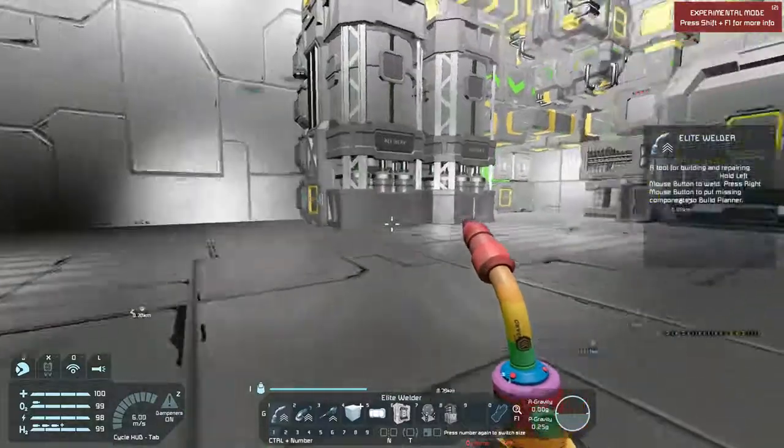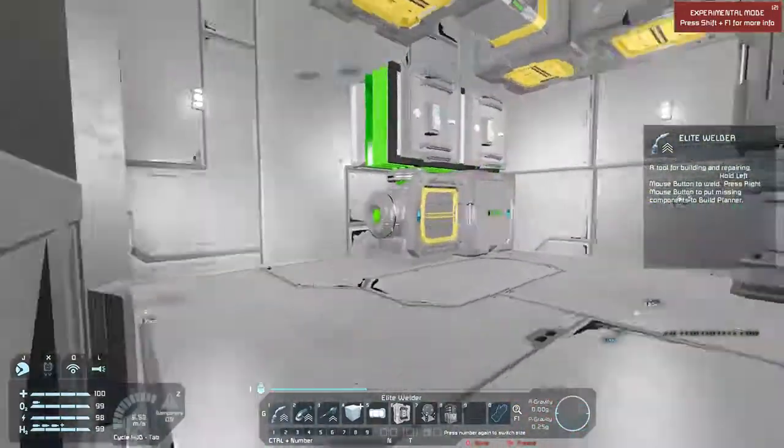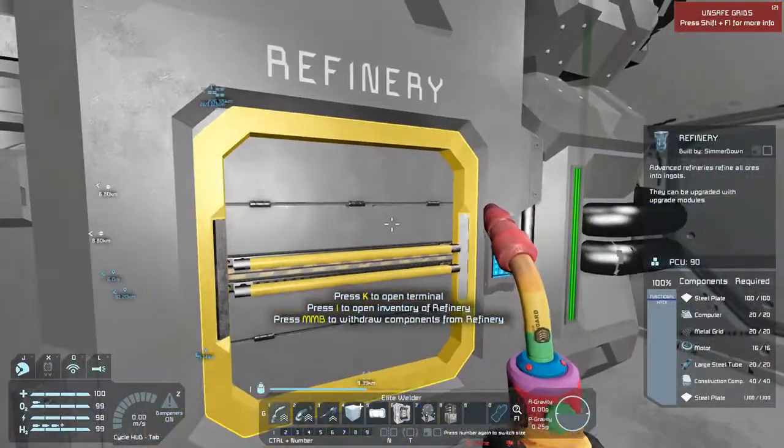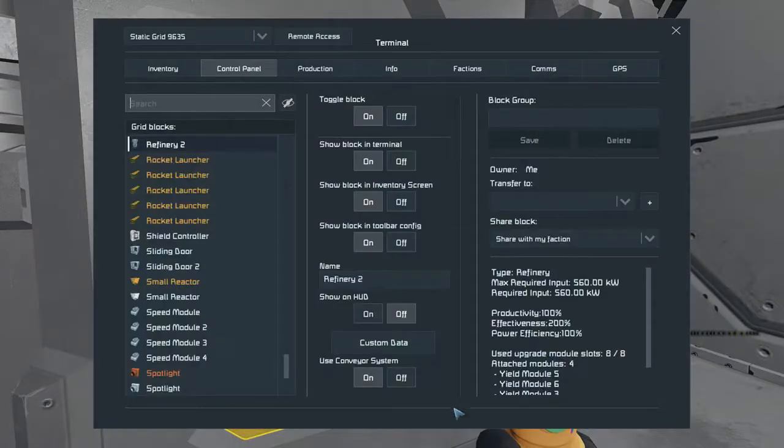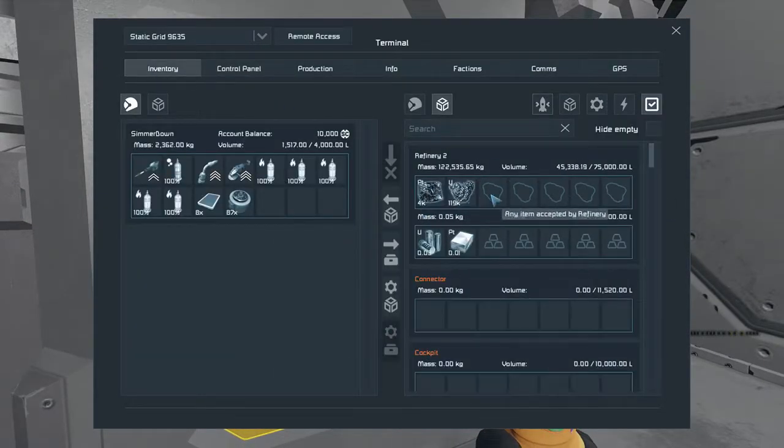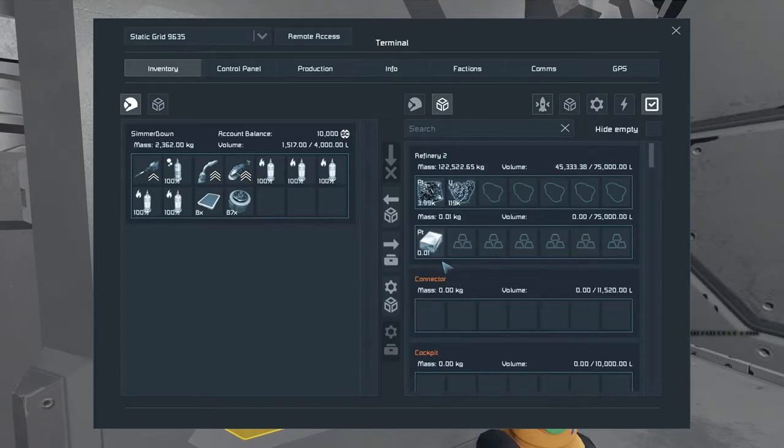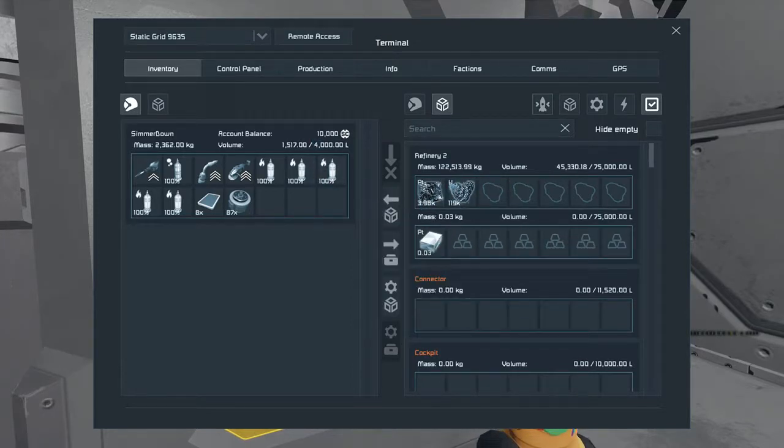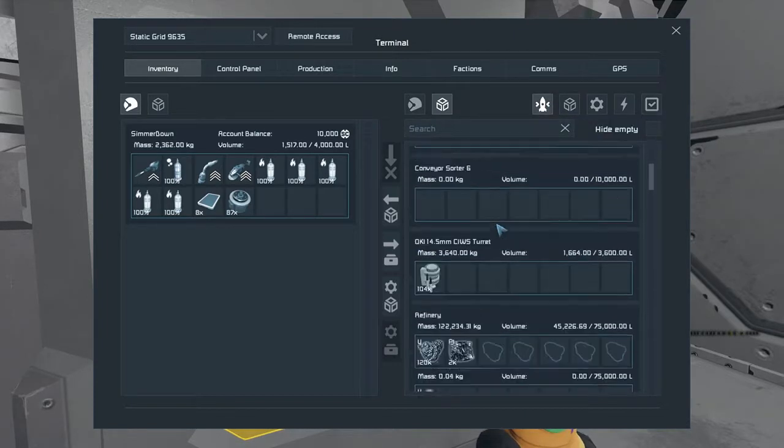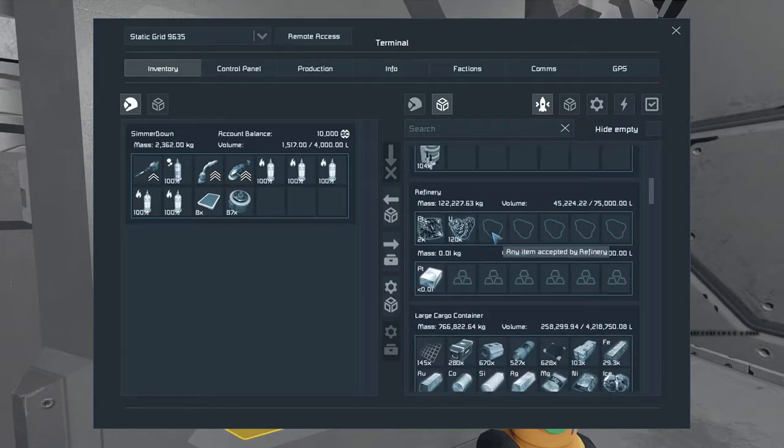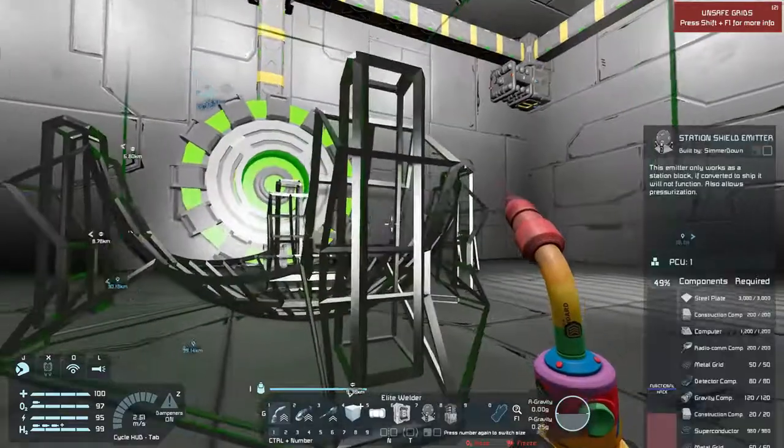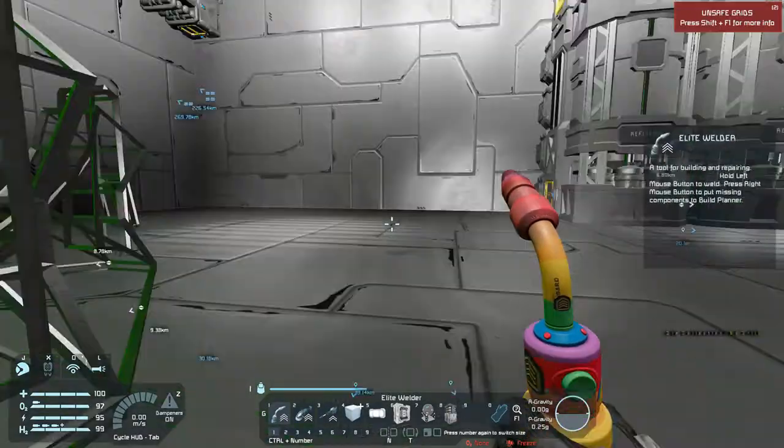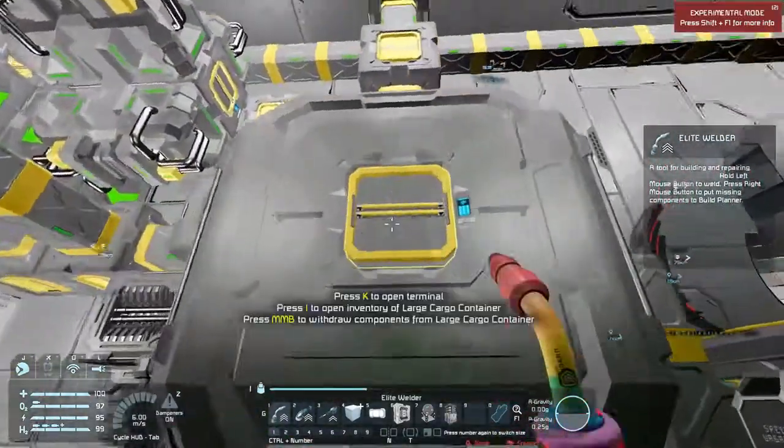Alright, so I got a pretty small amount of platinum, so what I want to do is move that over and start producing the platinum so that our thing can finish doing what it needs to do.